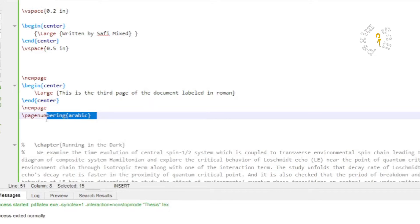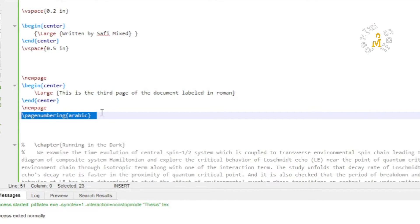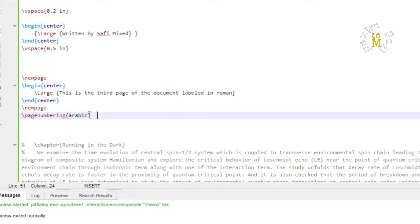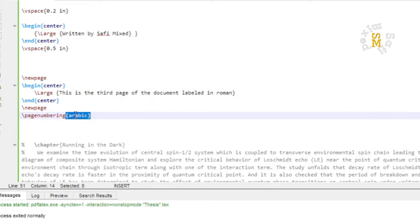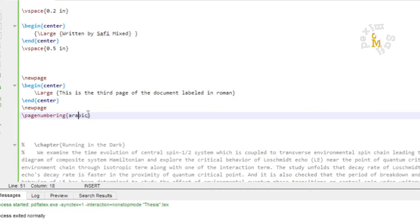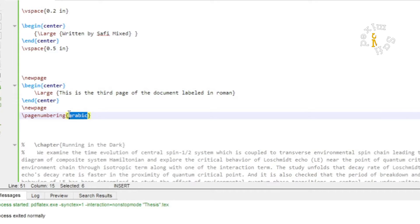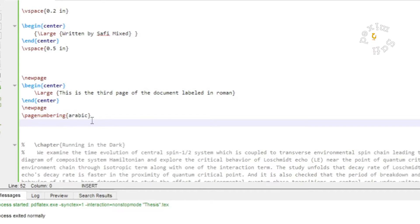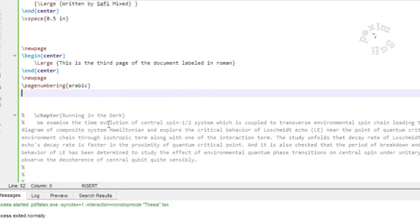Right after the command of new page, I add another command of page numbering. However, this time inside the conditional argument of the command I write arabic. This will force LaTeX to label the rest of the pages in English numerics.